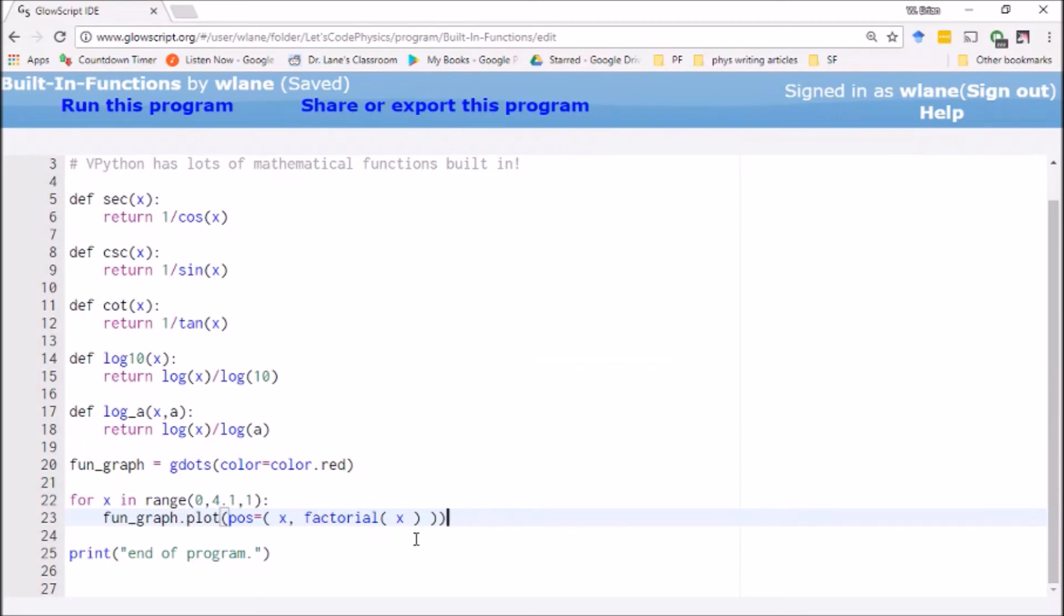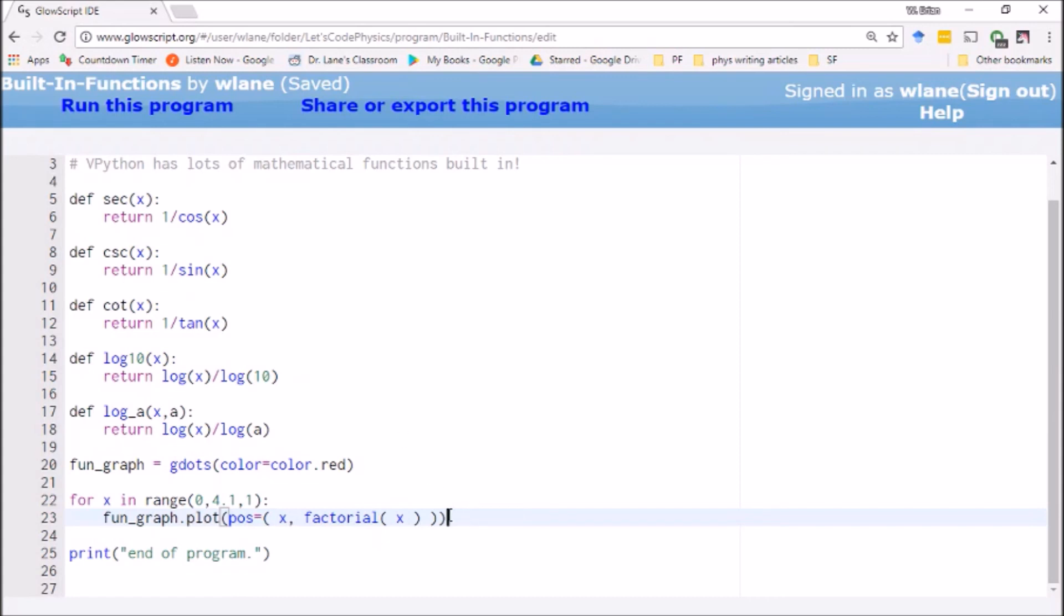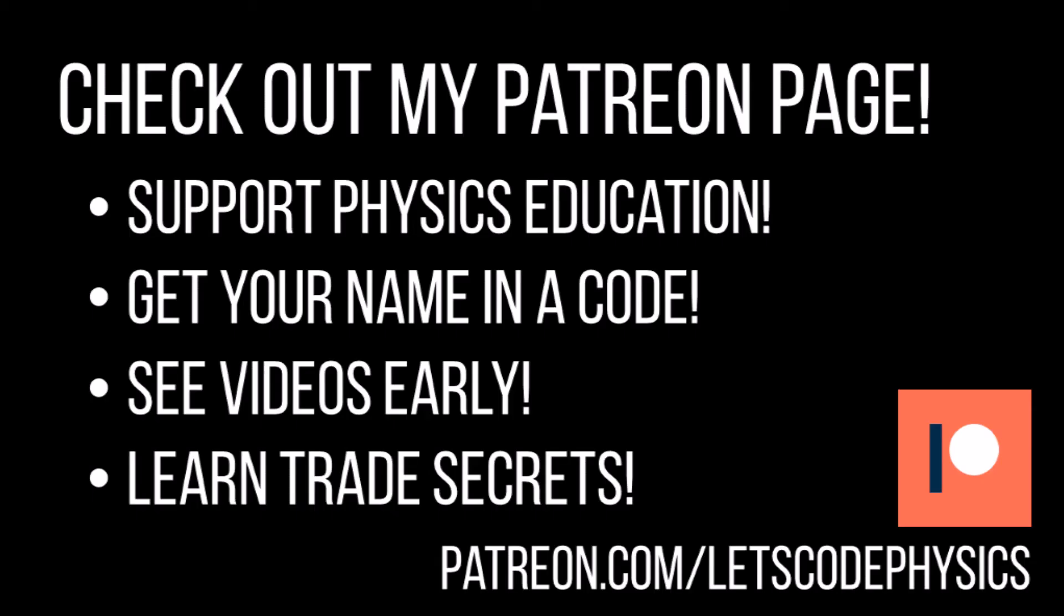There is one other function to look at, the combination function. I'm going to have to read up on how that works. It's used in probability. I use it about once every couple of years. So I'm going to have to read up on how that works. I'll make a separate video about the combination function. But we've taken a look at most of the built-in functions that VPython has. I hope that's helpful to you. As always, please feel free to leave me questions in the comments below or suggestions for future tutorials, and I would be glad to respond to those in a future video. So thank you so much for watching. I will see you next time. Bye-bye.